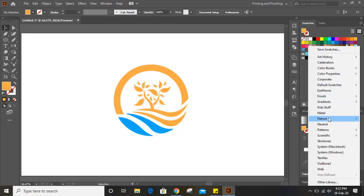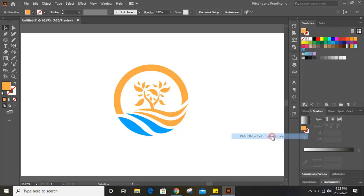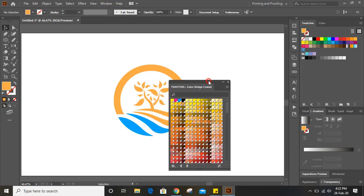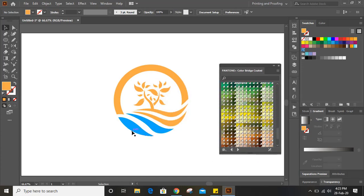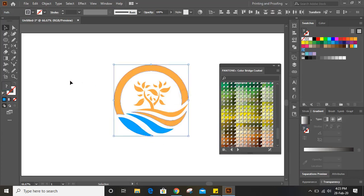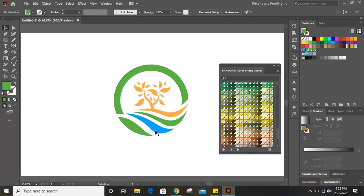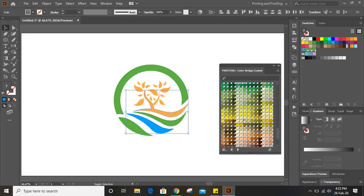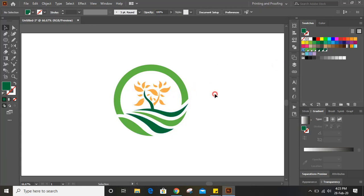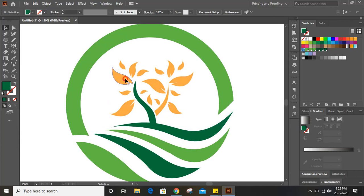Here you will find many colors you can choose from, so I'm going to the color book and from here I'll apply color. Select this, this, and this — and from here you can choose the color. You can take it a little bit lighter, and for the leaf shape also you can choose a color.